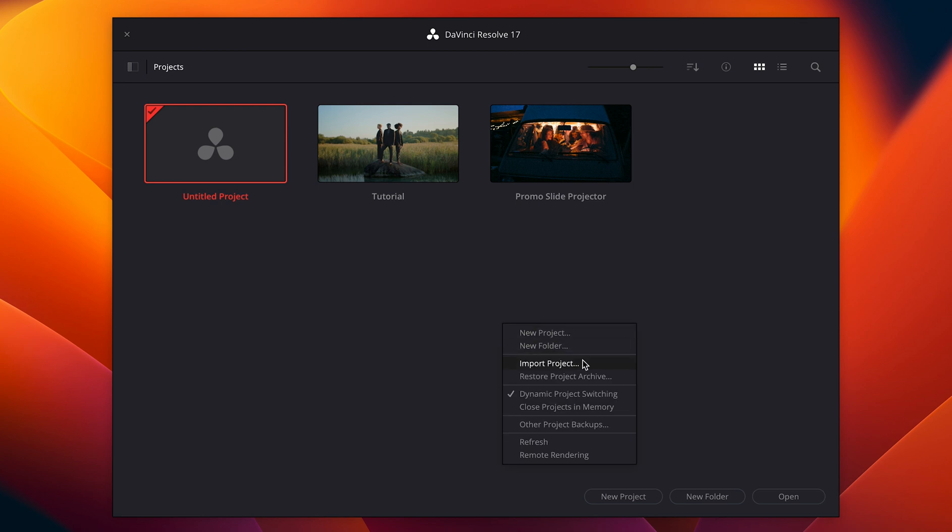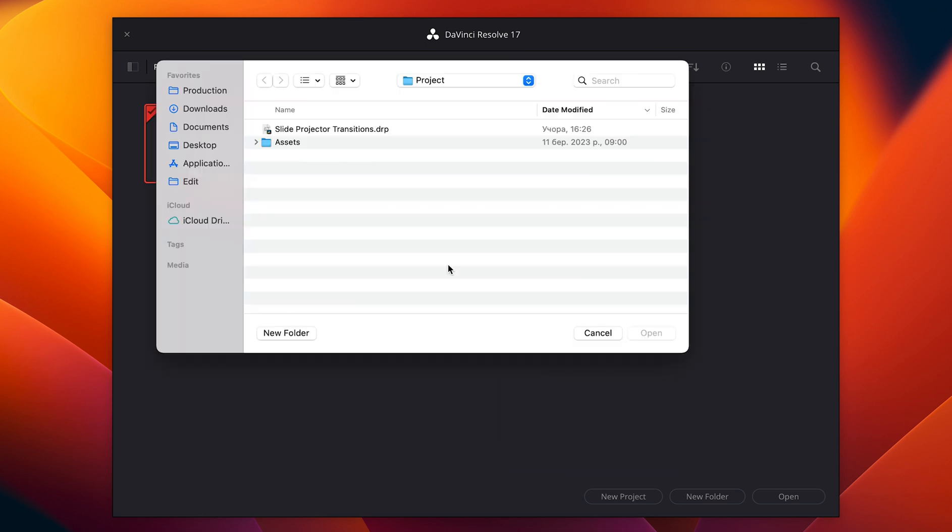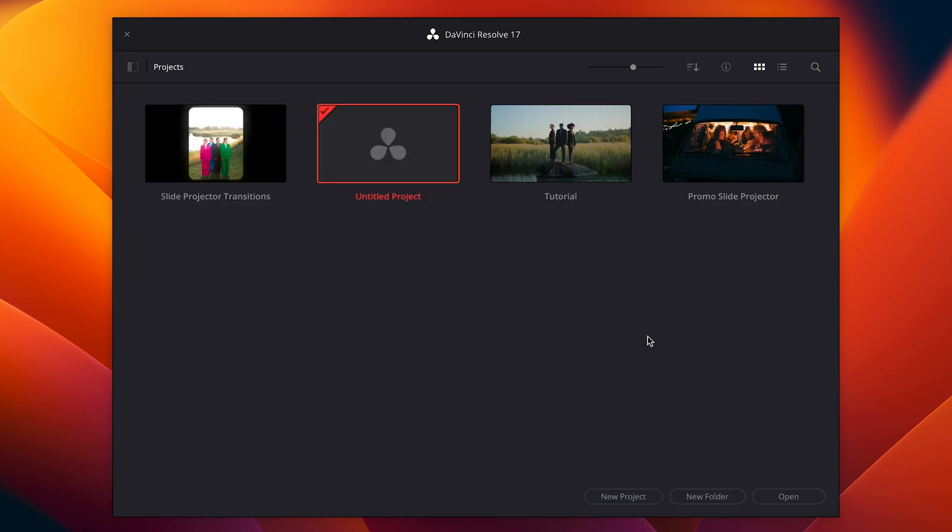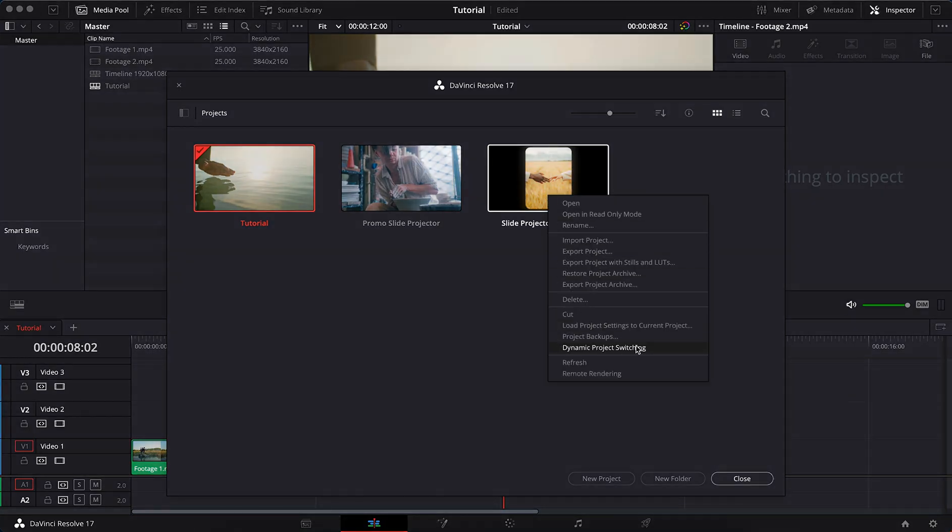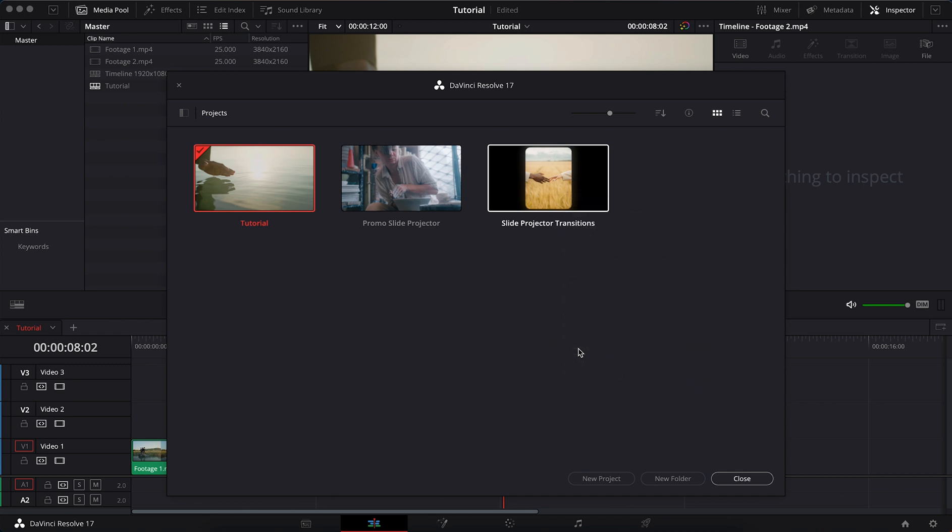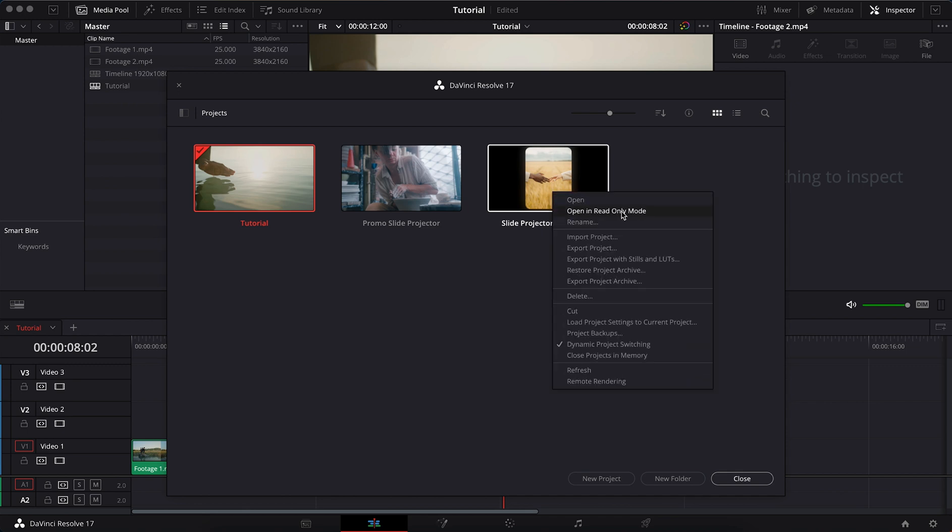Import transitions into the project. Activate dynamic project switching. Open the project in read-only mode.